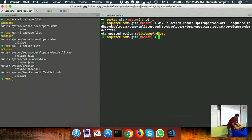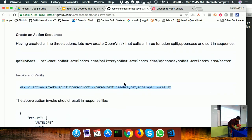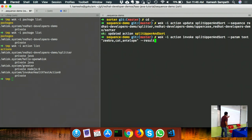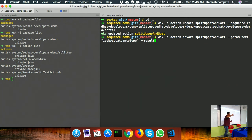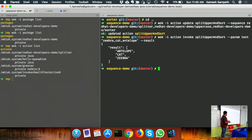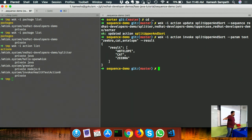Once the sequence action is created, I invoke it passing a comma-separated string as the 'text' parameter. The first invocation typically takes a bit longer. The result comes back sorted - meaning all three actions in the sequence were called successfully. The activation poll shows the splitter called first, then uppercase, then sort.